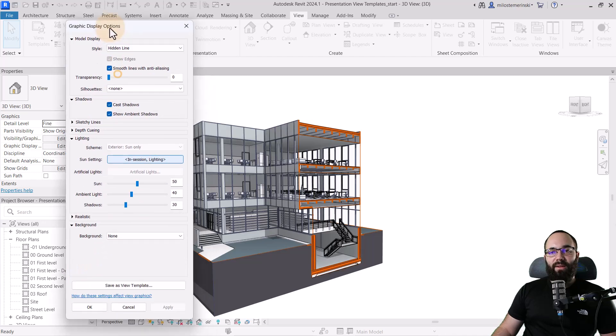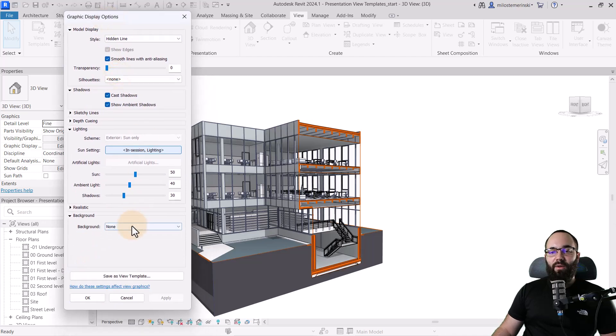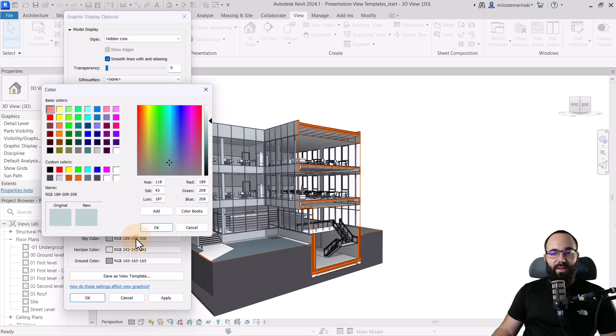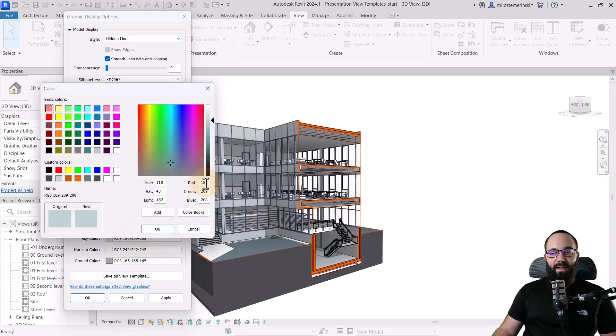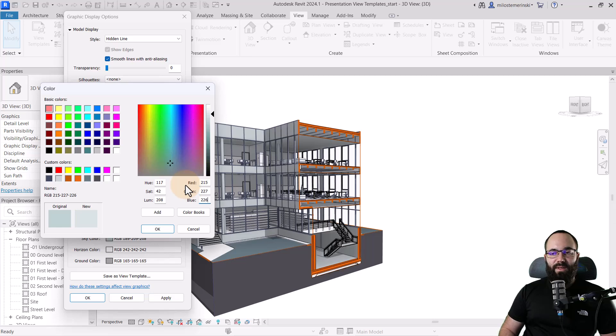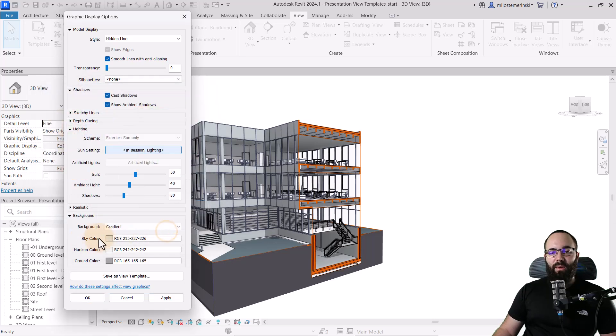And then finally, for background, see how here for background, I can apply a gradient. And then for that gradient, what I'll do is for the sky color, I'm just going to go with this. So that will be 215, 227, and then 226. So that will be for the sky.